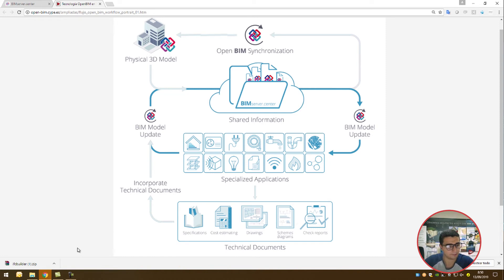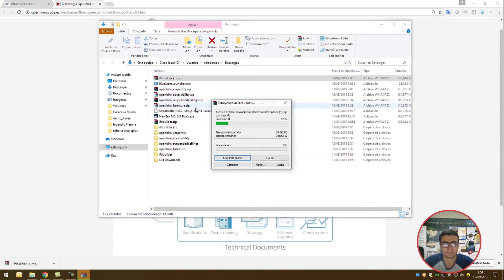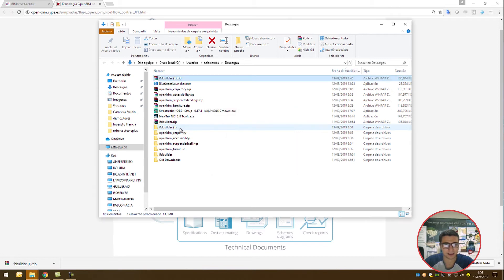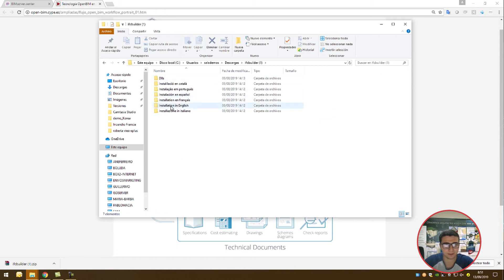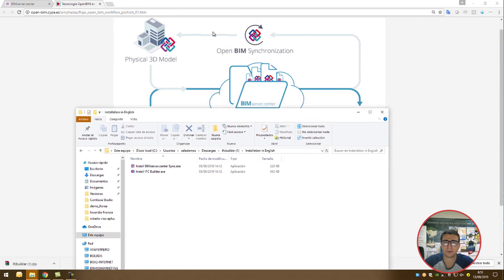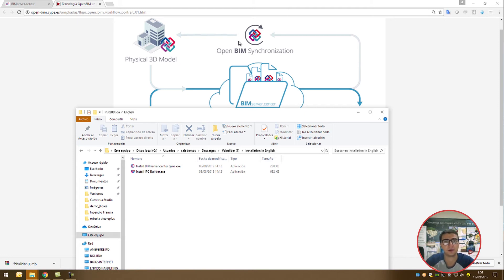I hope you've had a better understanding. Hopefully your download has finished now. I'm going to open it and extract it. Once extraction is completed, I'm going to choose the installation in English and install both programs. The BIM Service Center Synchronizer forms a connection between your desktop computer, your local directory, the cloud, the BIM Service Center, and the IFC Builder program. I want you to install both programs.